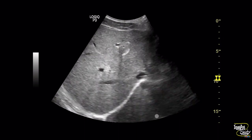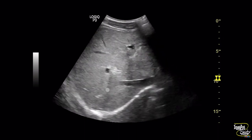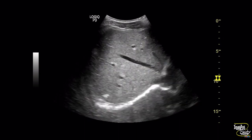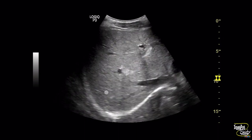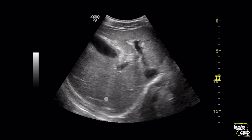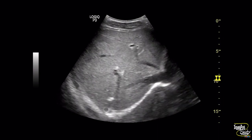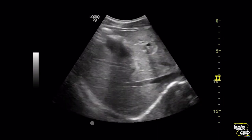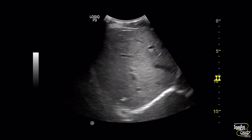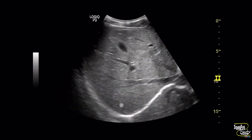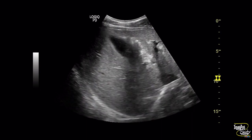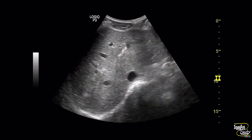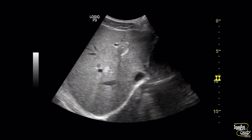On ultrasound, you can see tiny hyperechoic foci at segment 7 of the liver indicating hepatic calcification — that may initially confuse you. But you can also see there is another hyperechoic linear lesion, and we want to focus on that part.